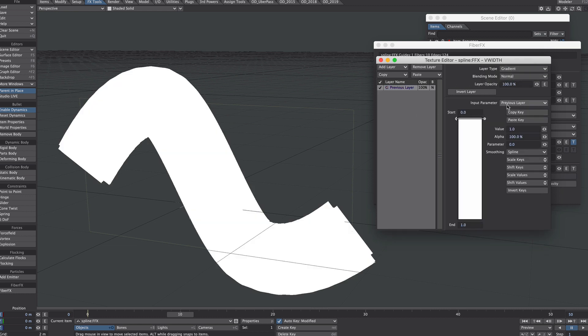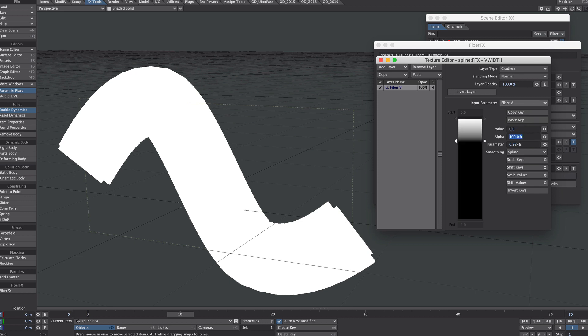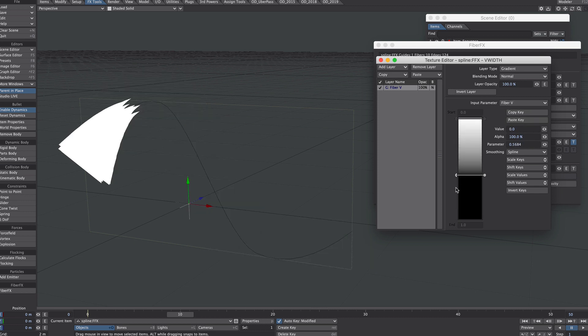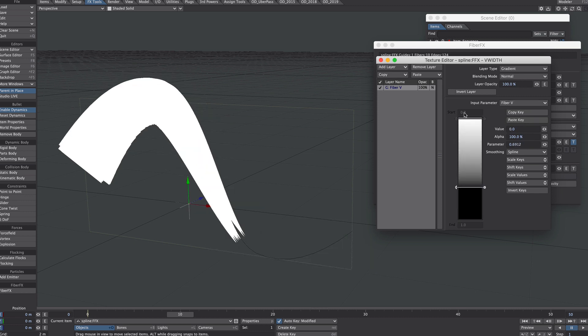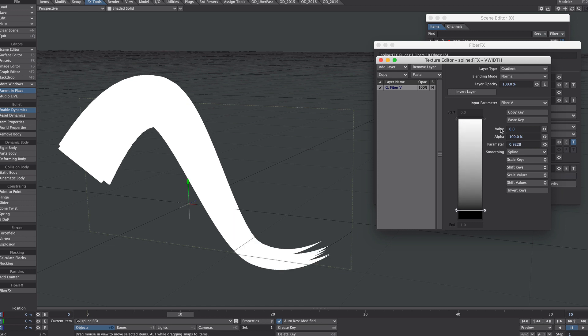If we move it to gradient fiber V, sadly we can't animate this. That would be extremely handy.